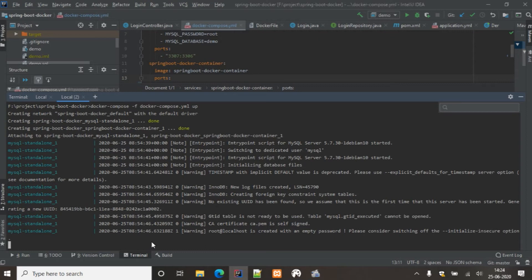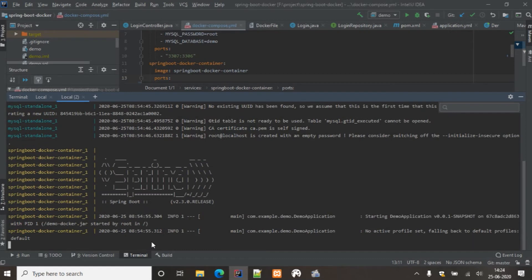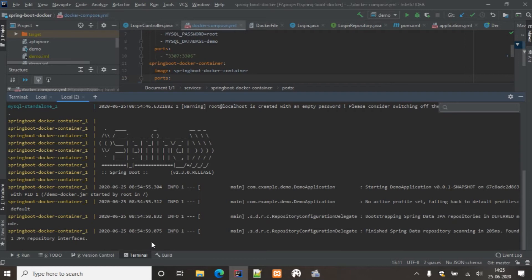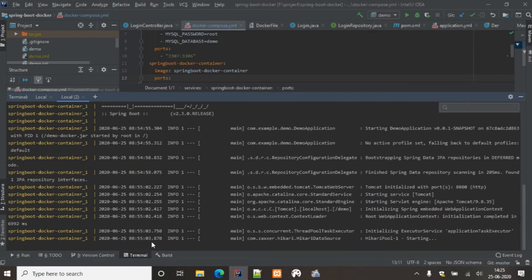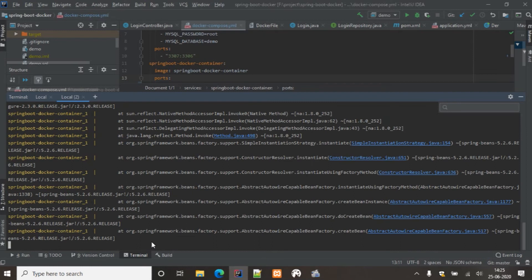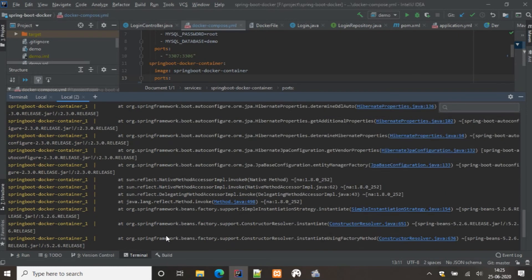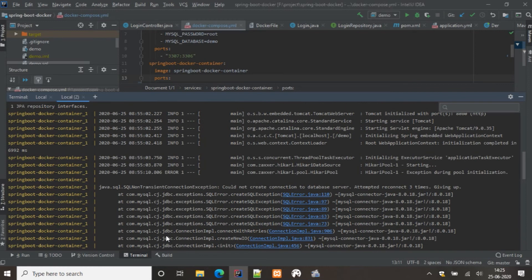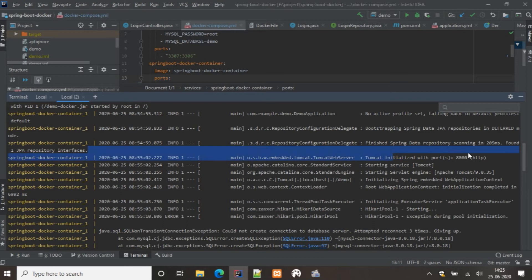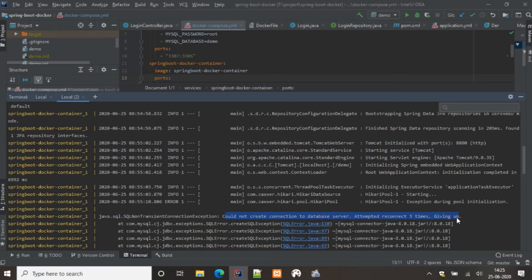You can see the MySQL container is being built and started, and now the Spring Boot application is also starting. We'll check whether it gets deployed successfully. It seems to be trying to access the database. We got some errors — let's check whether the application builds successfully and then investigate the error.